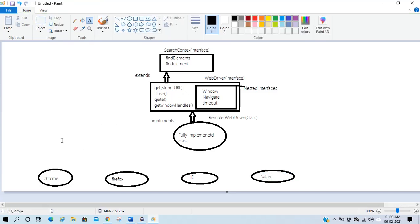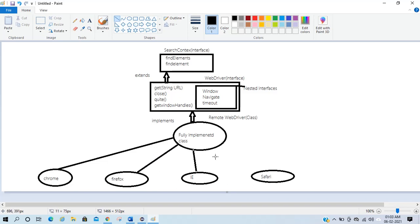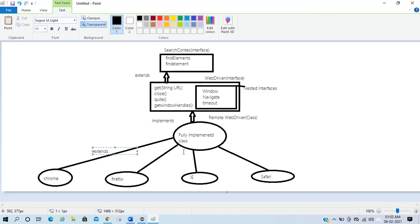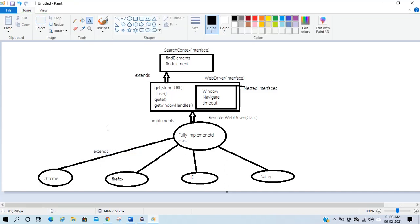After RemoteWebDriver, we have multiple other classes: ChromeDriver, FirefoxDriver, IE, and Safari — all these classes extend RemoteWebDriver. So ChromeDriver extends RemoteWebDriver, RemoteWebDriver implements WebDriver, and WebDriver extends SearchContext interface. This is the class diagram.